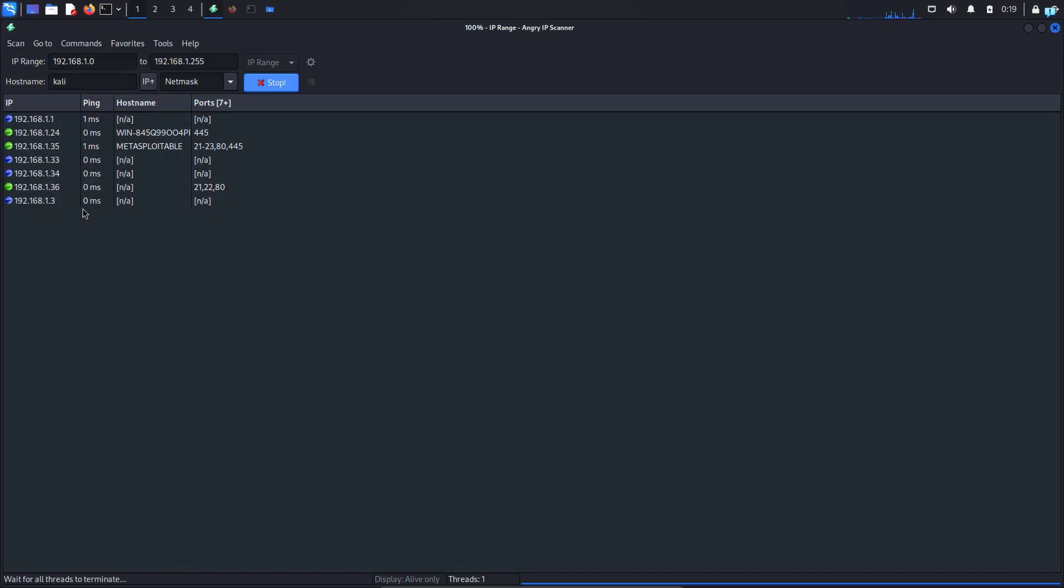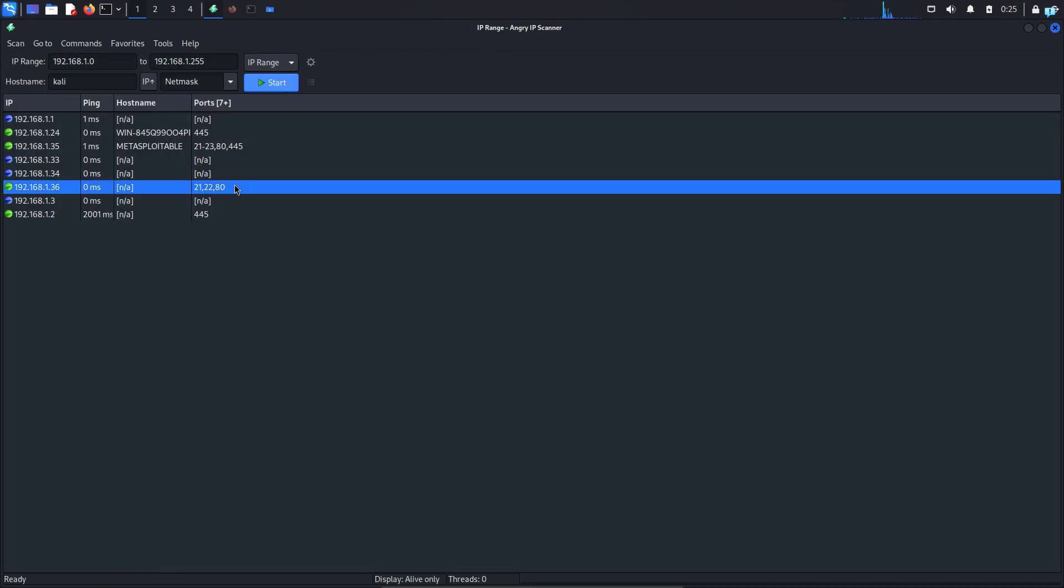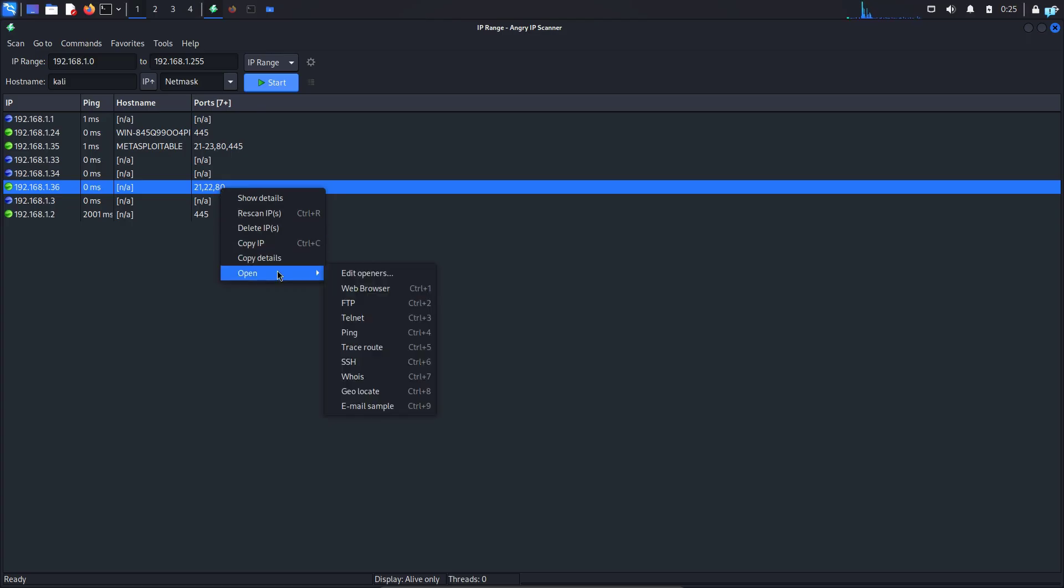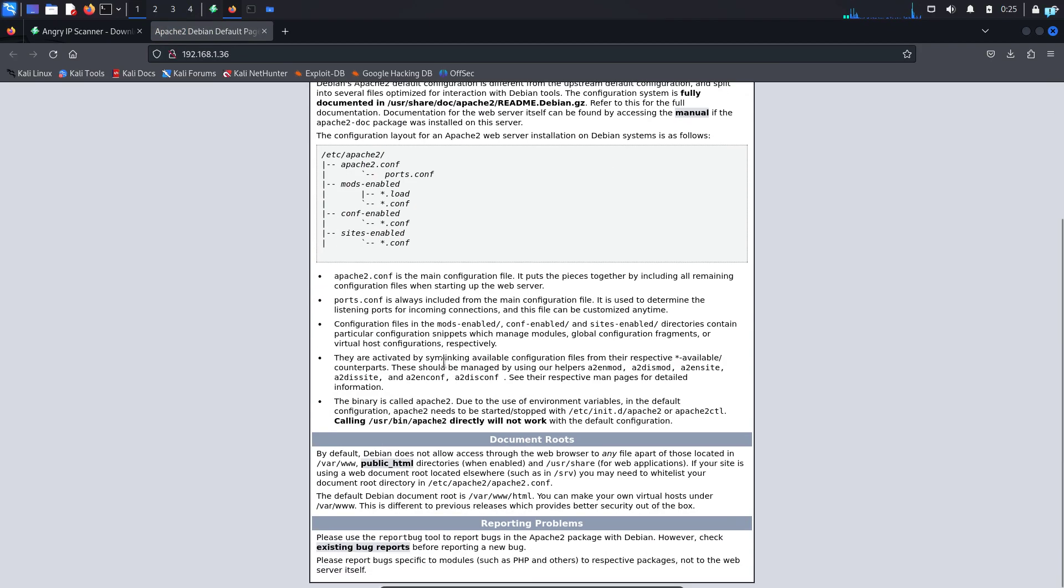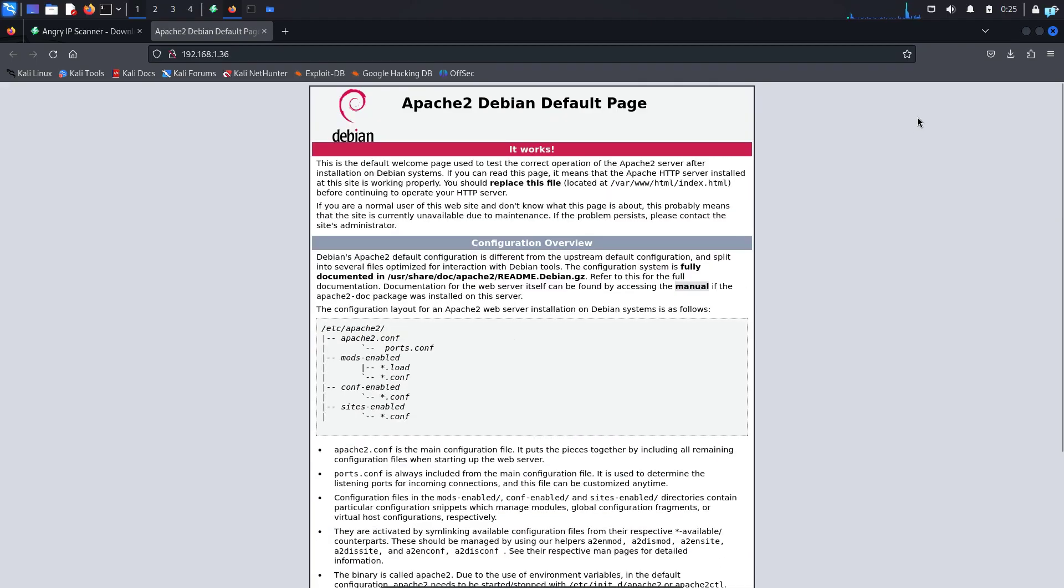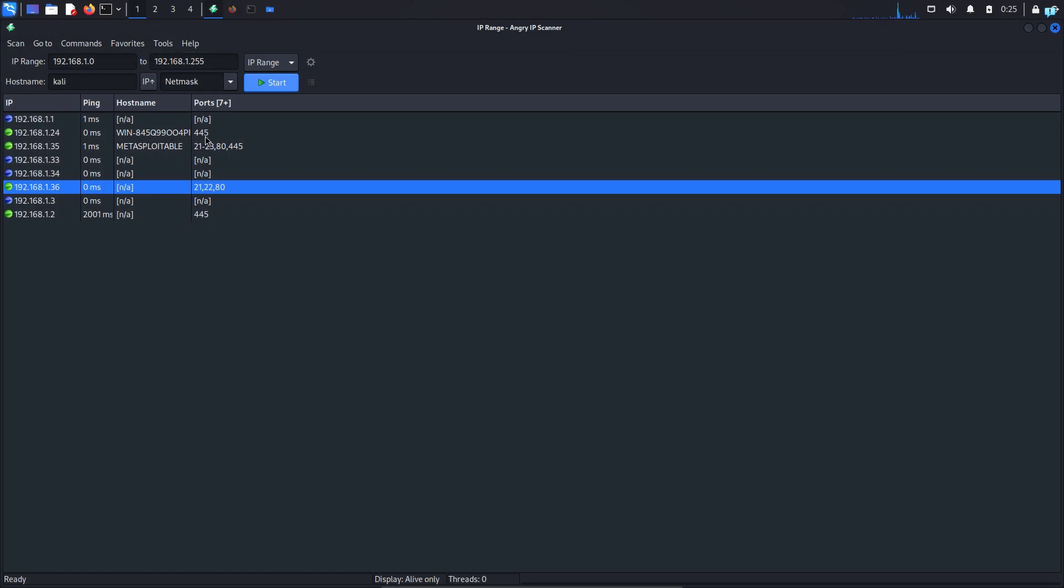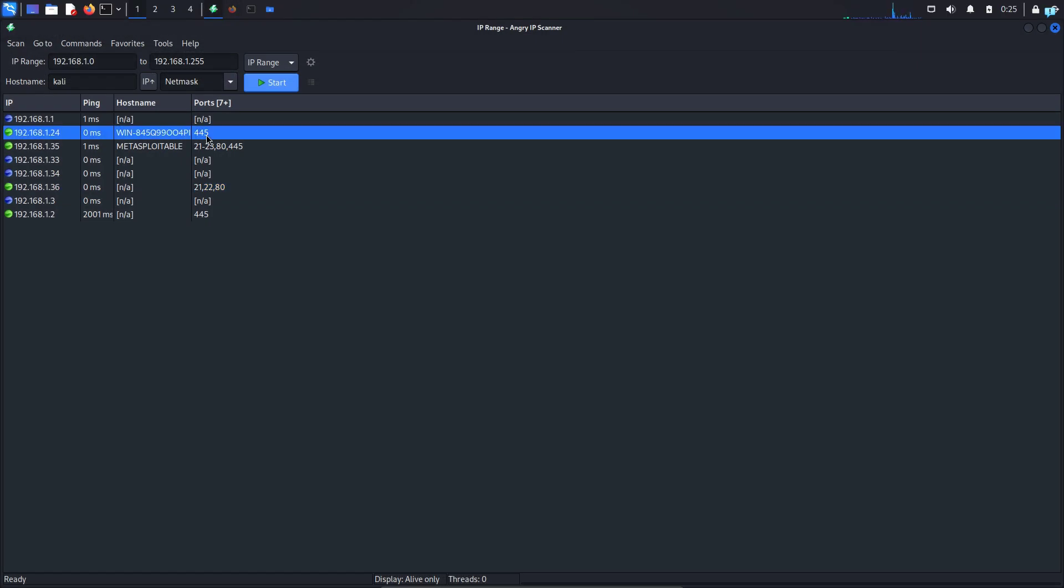Now it is showing me only the devices that are online and it also scanned for the open ports that I specified. I can see HTTP is running on this server. So if I right click and under open click on web browser I can see Apache 2 is running on this server and I have other Windows machines too which are running SMB at port 445.